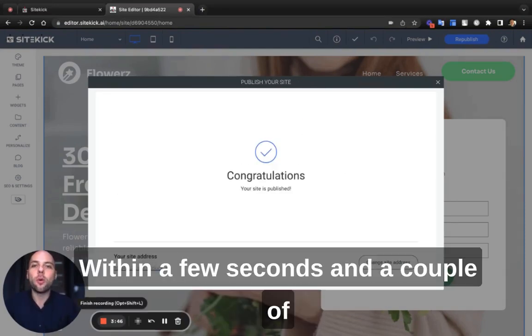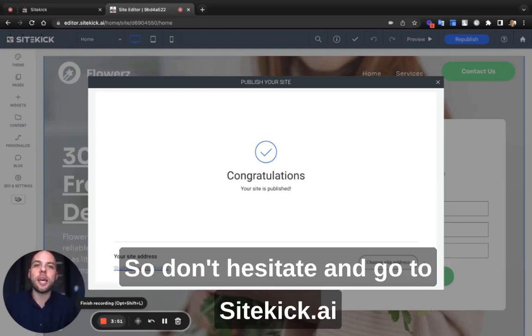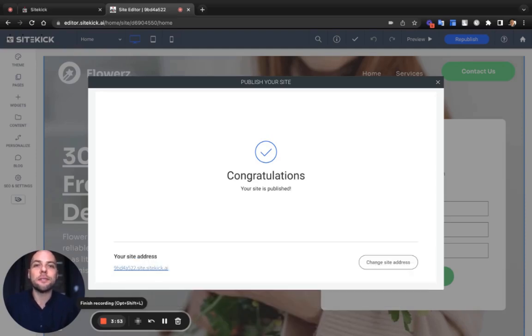And there you go, within a few seconds and a couple of clicks, we kickstarted your landing page. So don't hesitate, go to Sitekick.ai and try it out yourself.